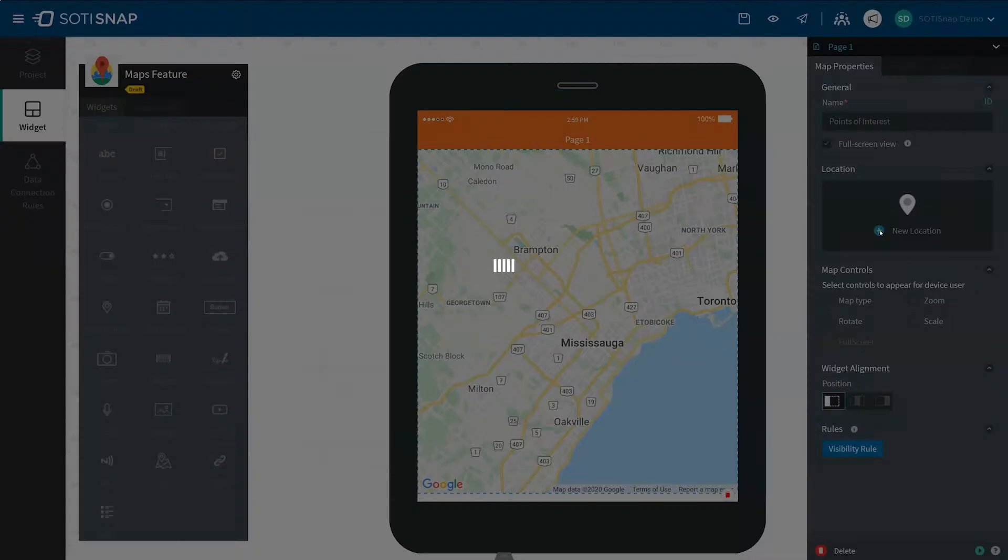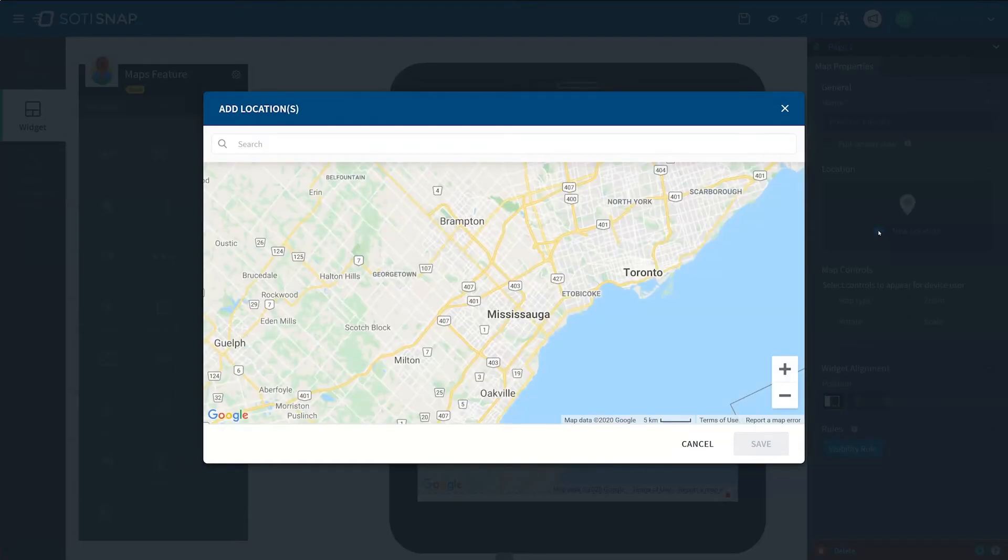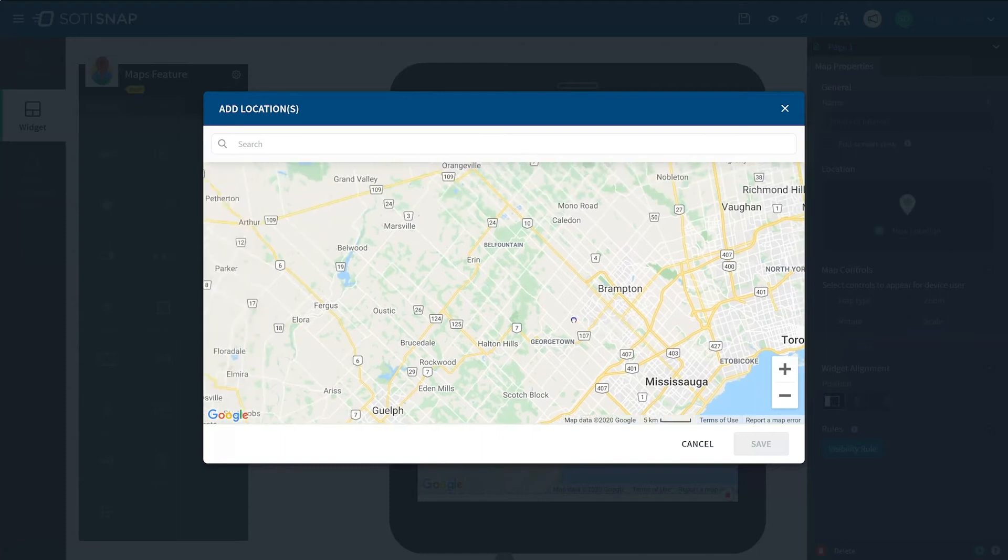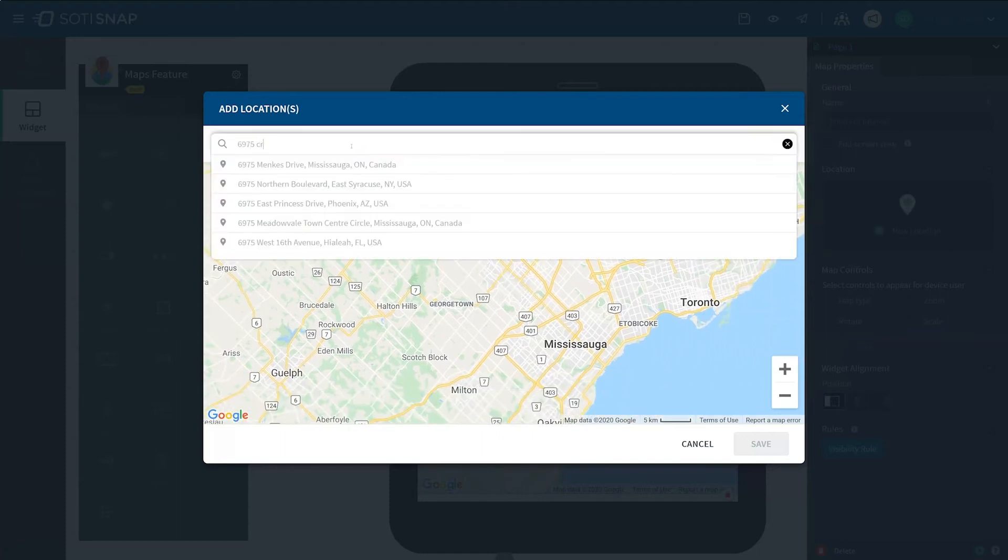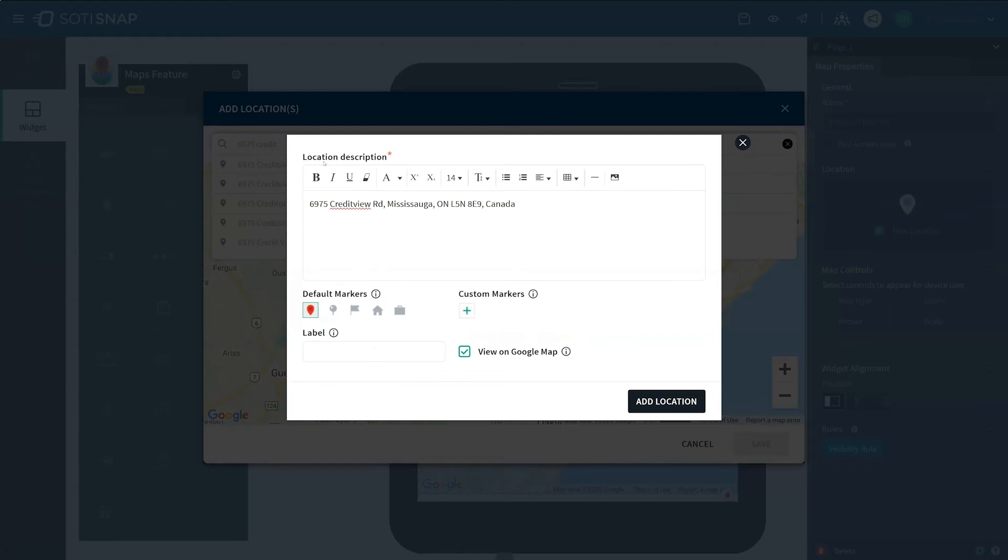This opens a Location dialog box with a search field. Here you can pick a location either by clicking on the map or by simply typing the address in the search field. Once you have chosen a location, you are presented with a Location Description dialog box.